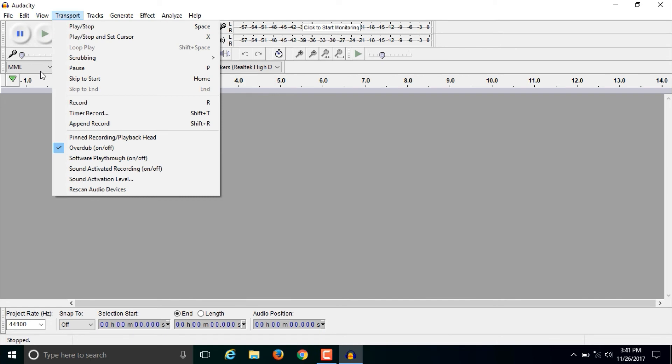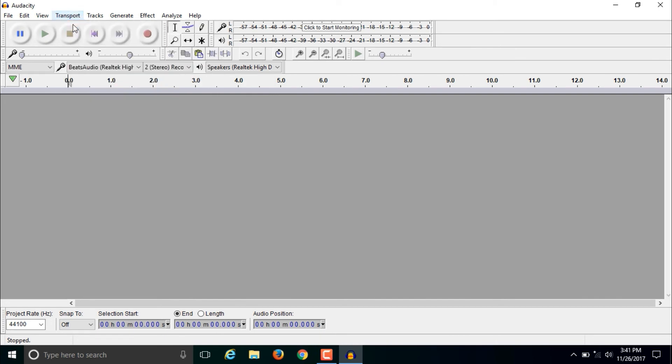Soon I will make a video about the basics of Audacity, where I will show you how to use it. I hope you will like that video and I also hope you liked this video.